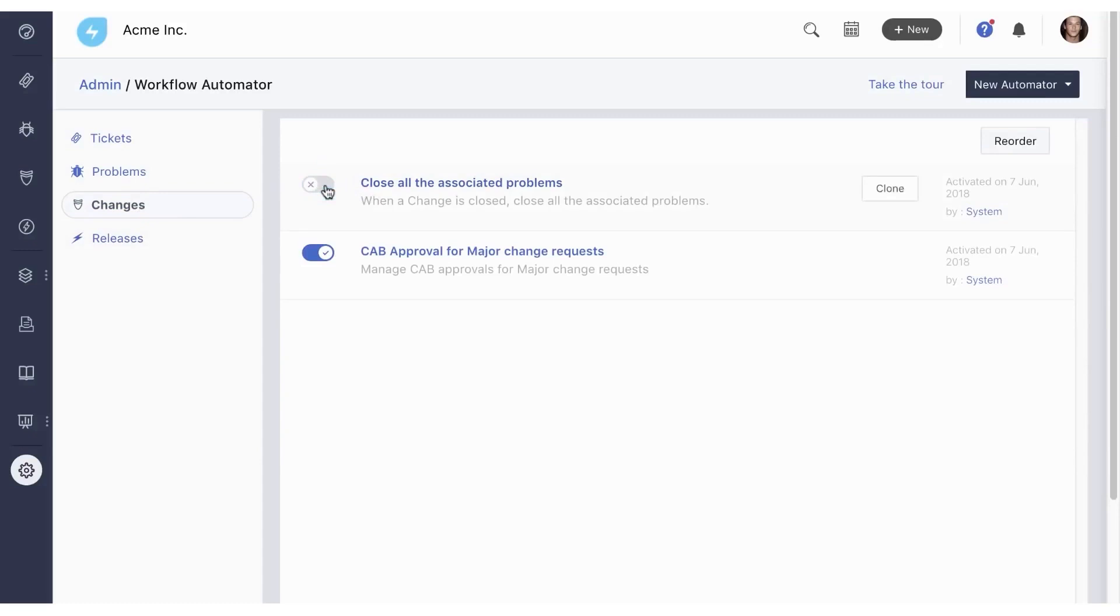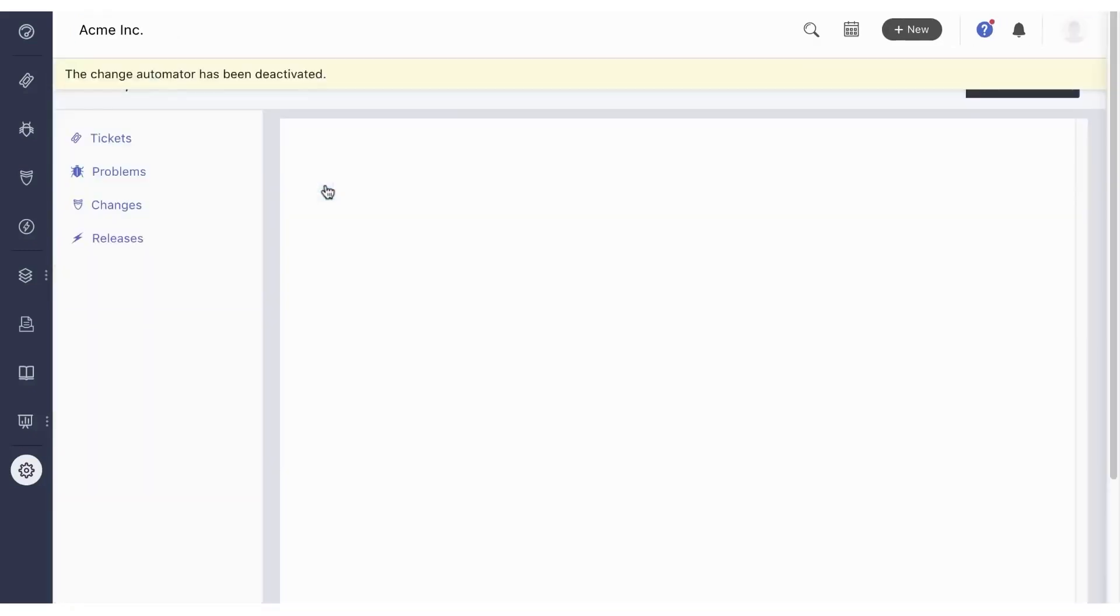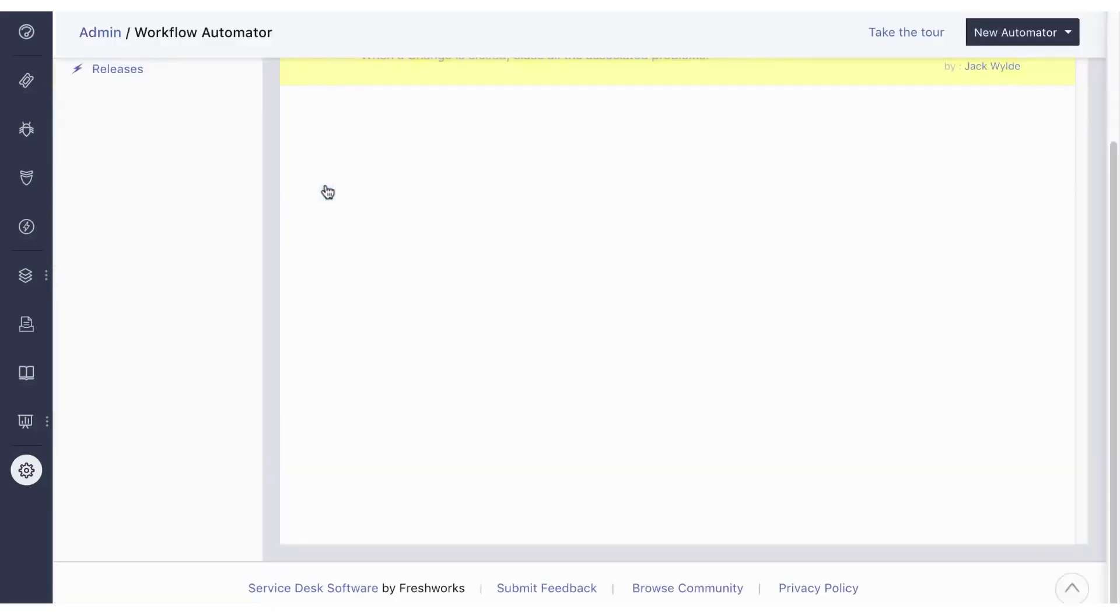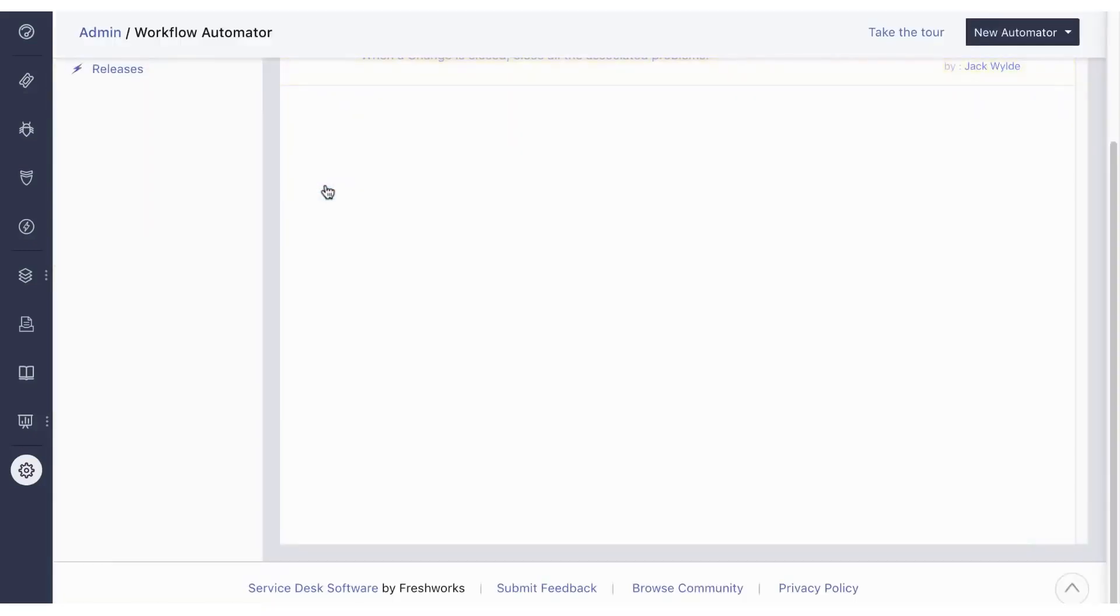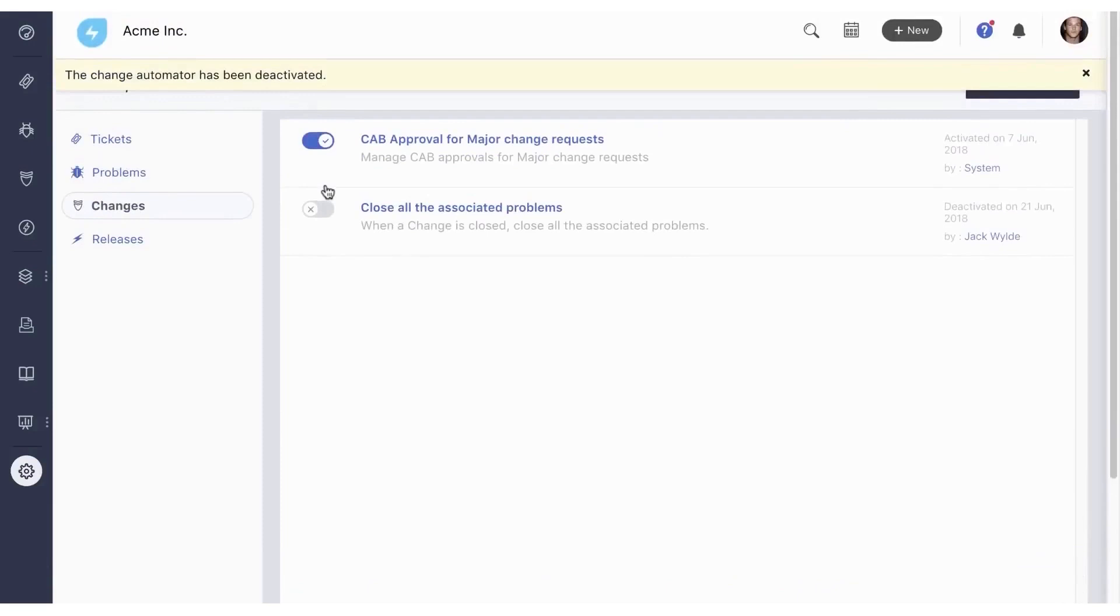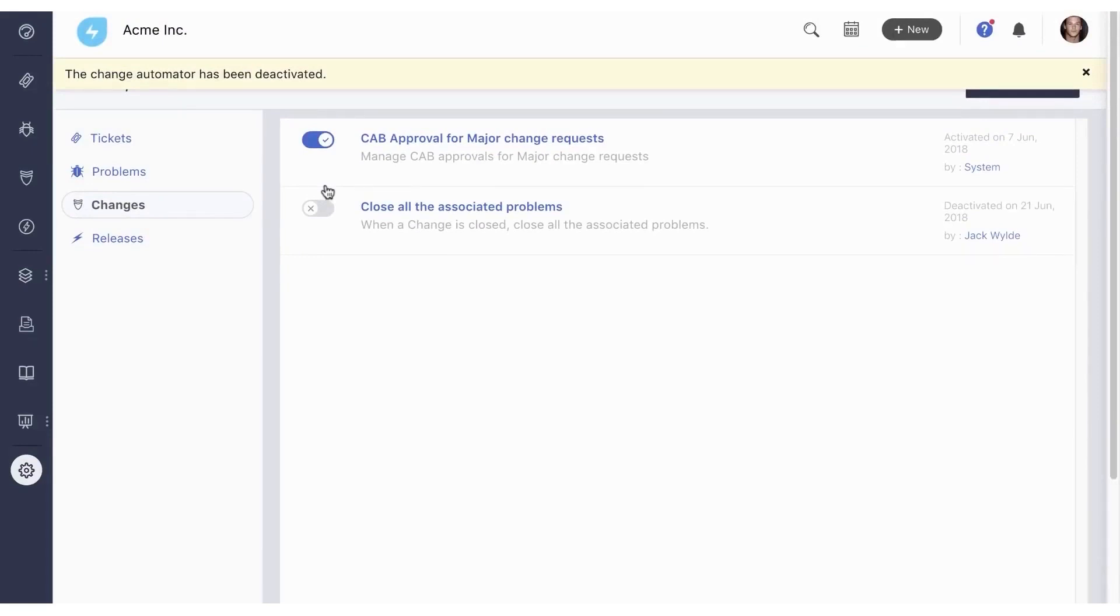Fresh Service's approach to release management is centered around risk mitigation. By providing a clearer view of dependencies and potential issues, it allows teams to anticipate and address problems before they impact releases. Fresh Service offers our audience a 21-day free trial with no credit card required.